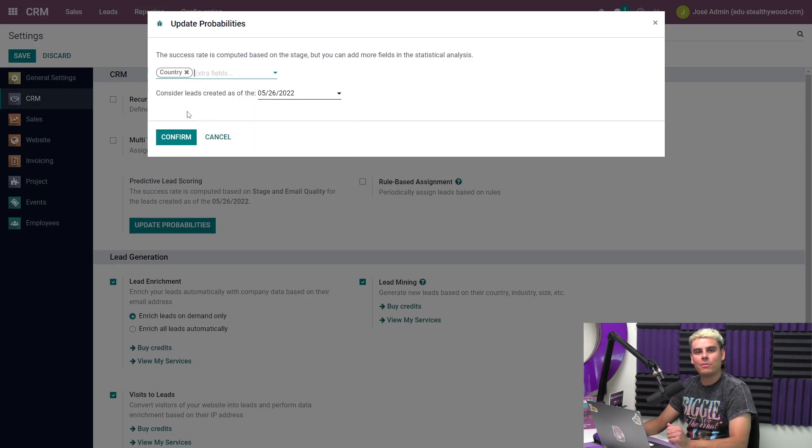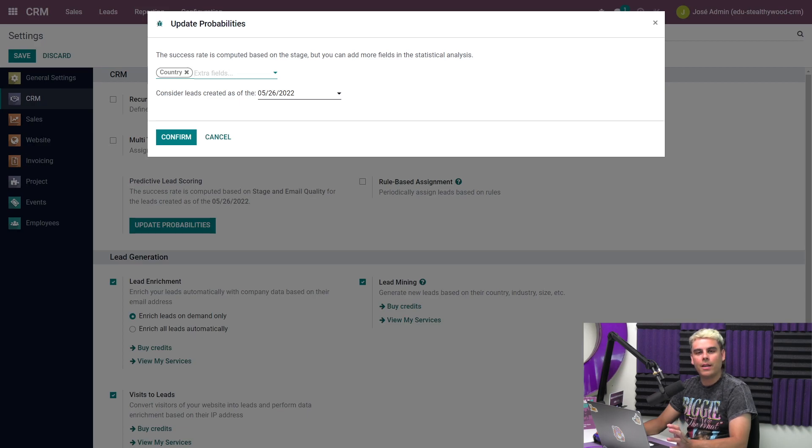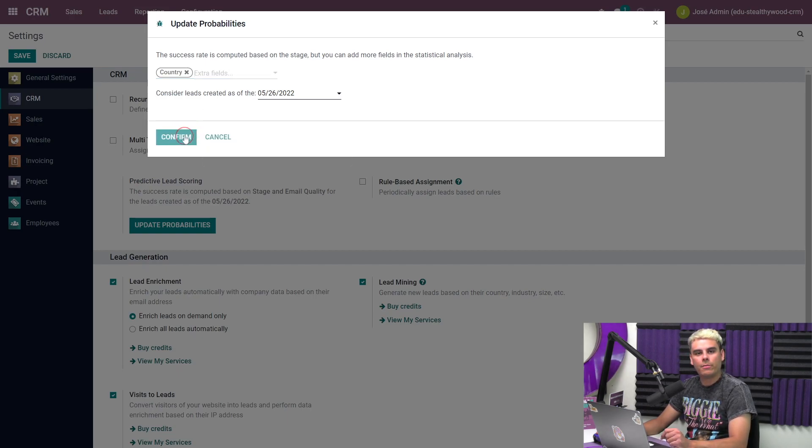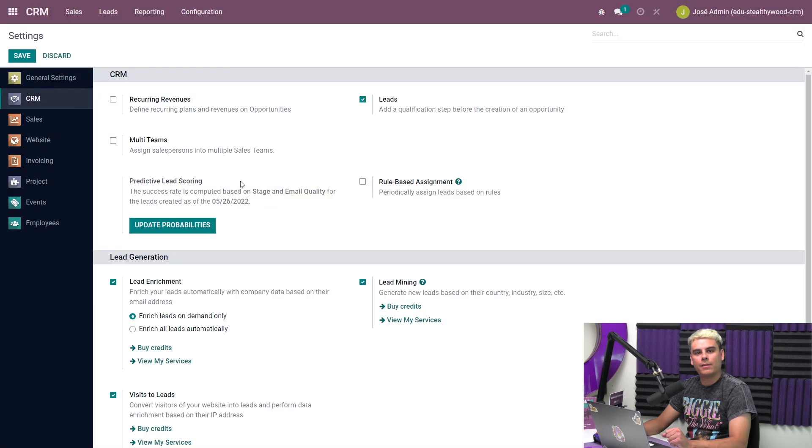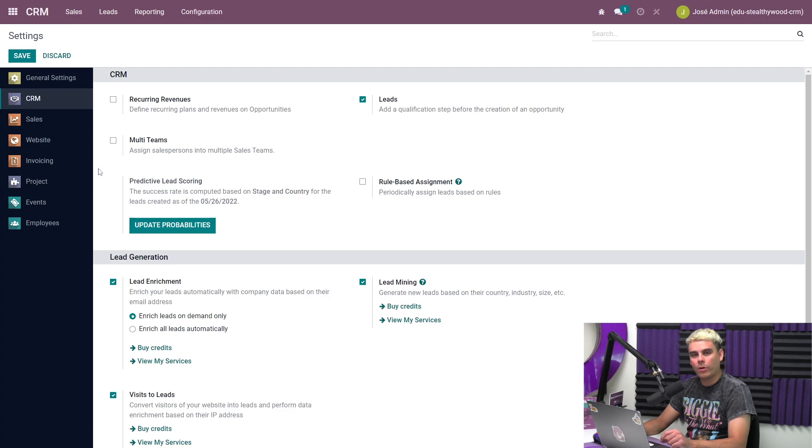For this demonstration, I'll set it to only consider leads created as of today. But you can decide what date you want your predictive lead scoring to start its calculations from. When we confirm this, it's automatically saved. We don't need to click save in our settings in this case. Once we're all done, we're all wrapped up here.